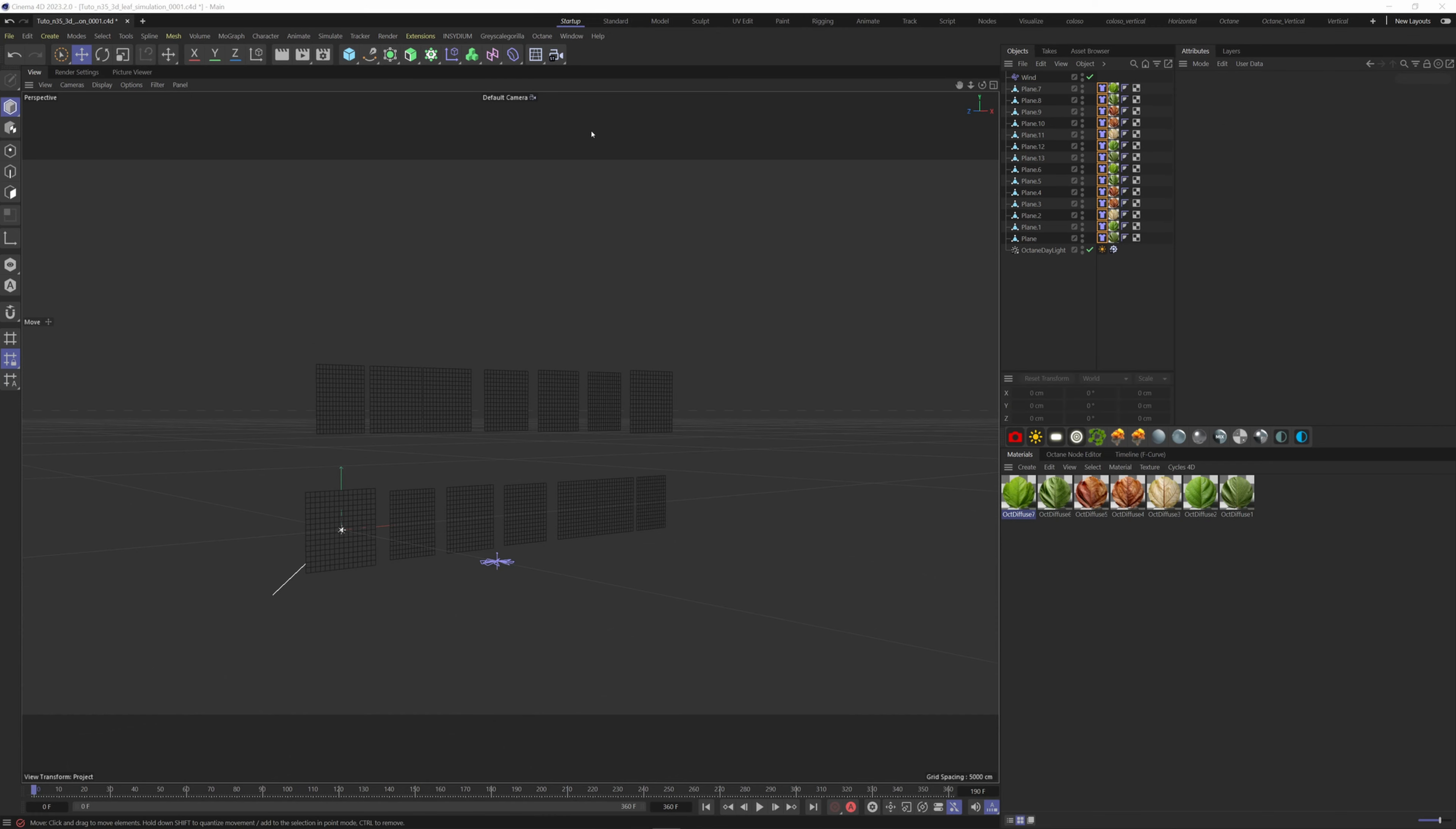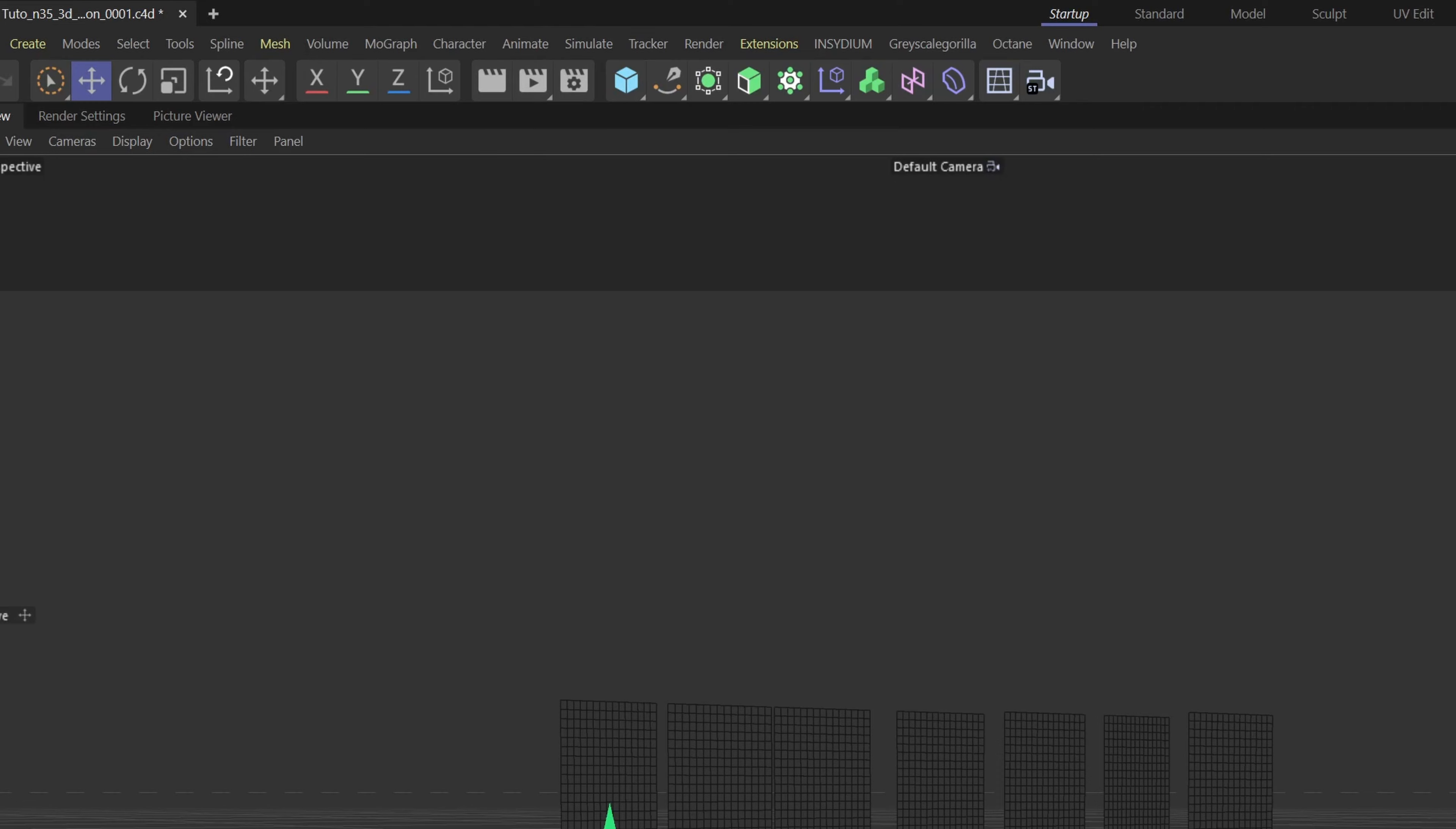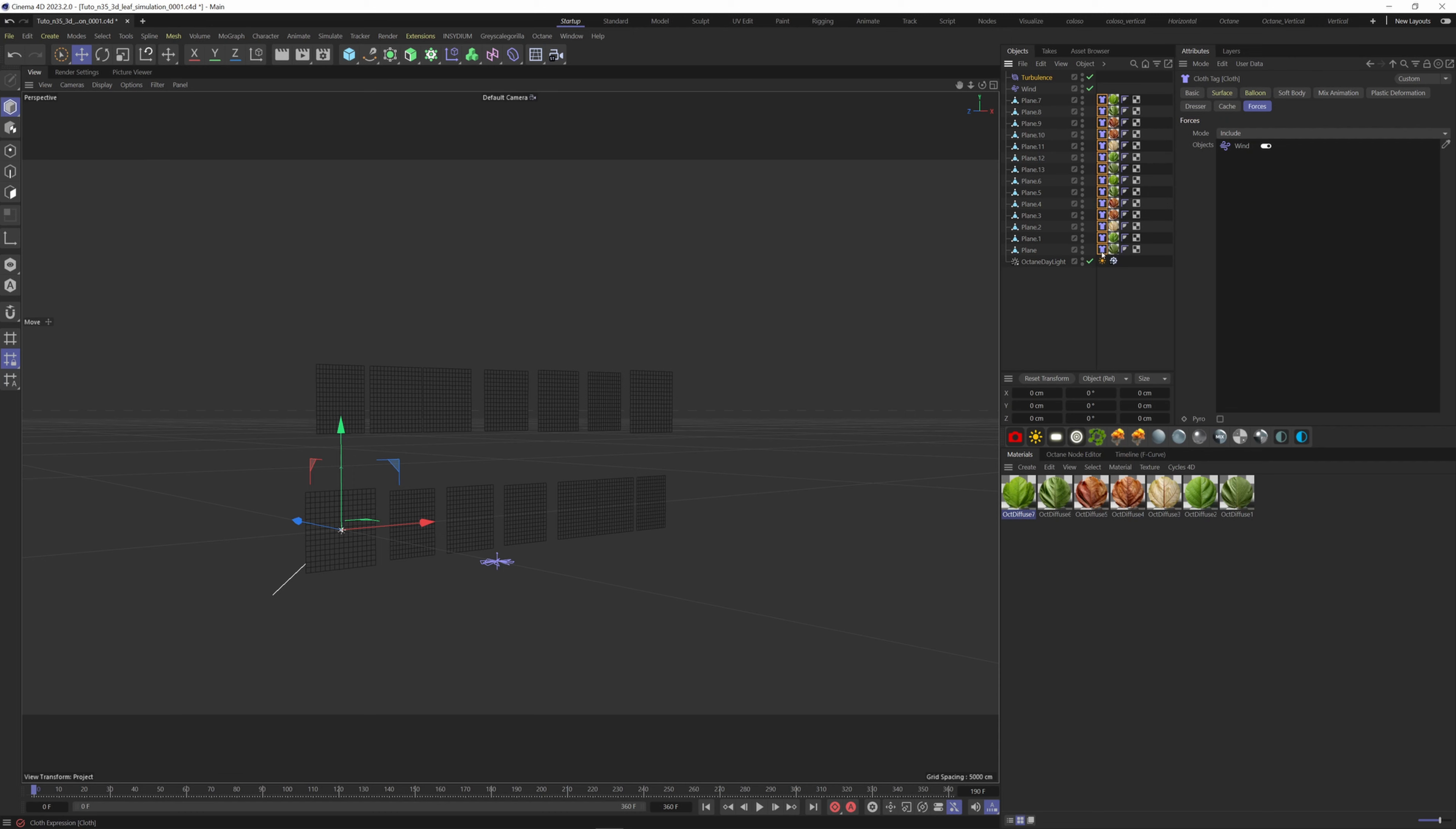Now we can introduce some turbulence, so go to the simulation menu, forces, turbulence. Put the strength at 100 and scale at 100, apply to the cloth tags. Let's see the result.